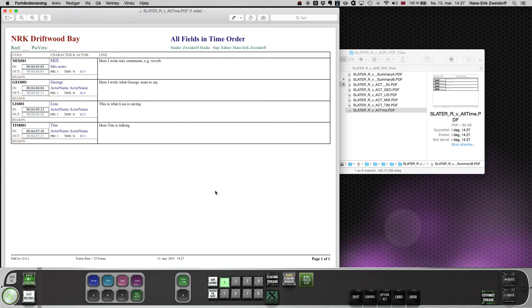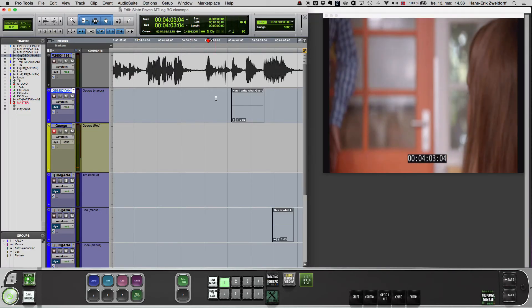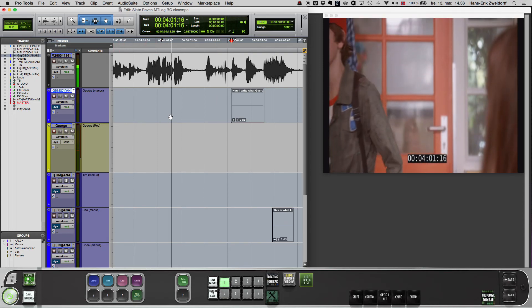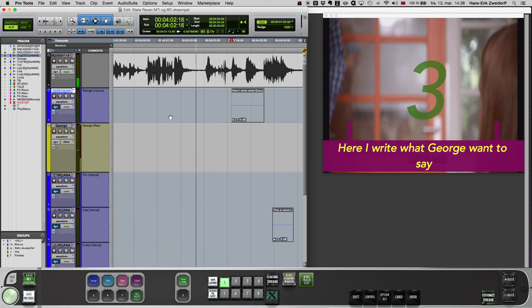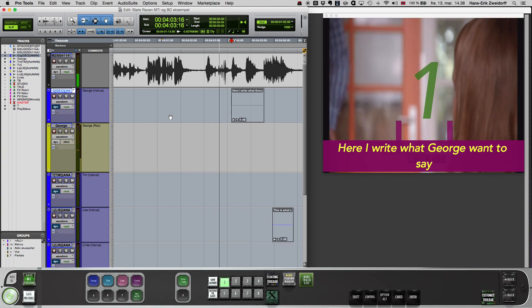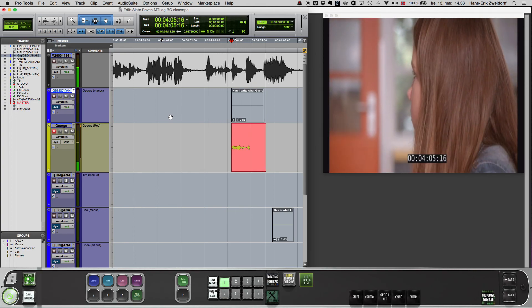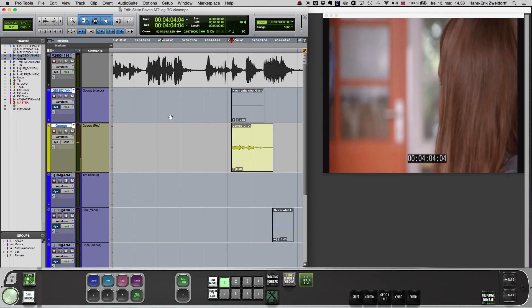And I also import the MIDI files to Pro Tools, so the dialogue is shown on the monitor for the actor when recording. I am Hans-Erik Svedov from Svedov Studio in Norway.